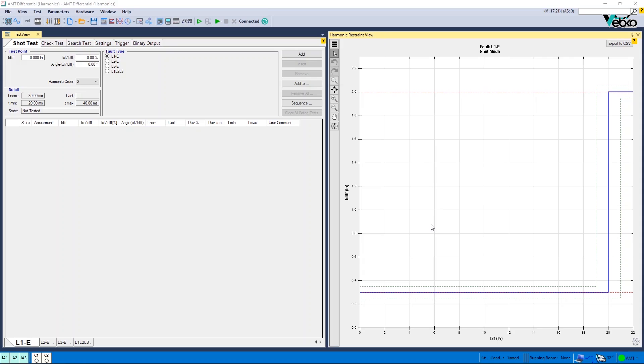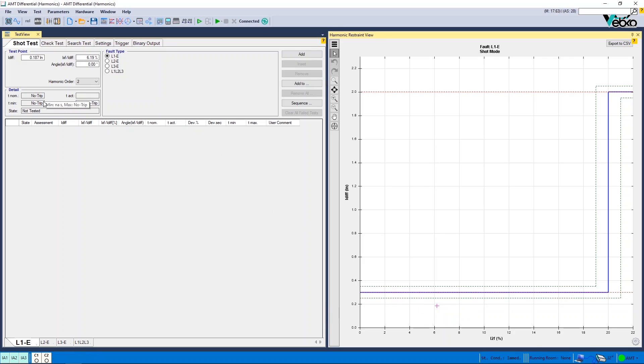The top of the characteristic curve is called Tripping Area while the bottom is called Not Trip Areas. This means that if the test point is located at the top of the curve, the relay gives a trip, otherwise it doesn't.